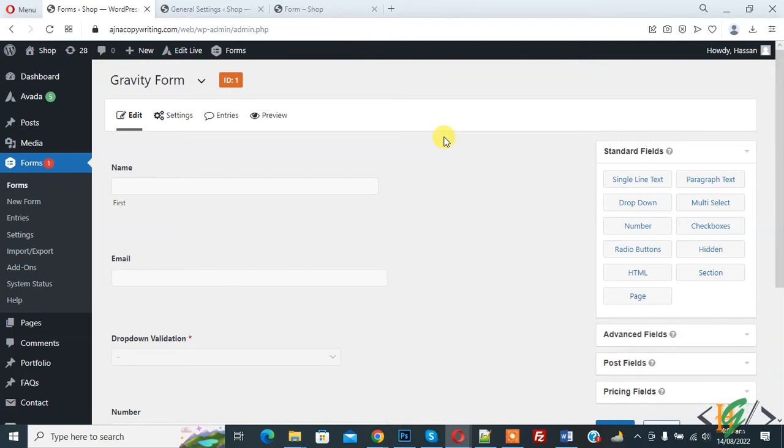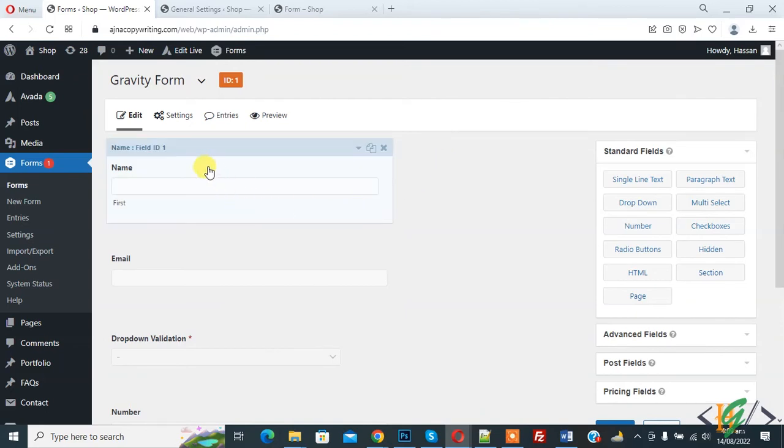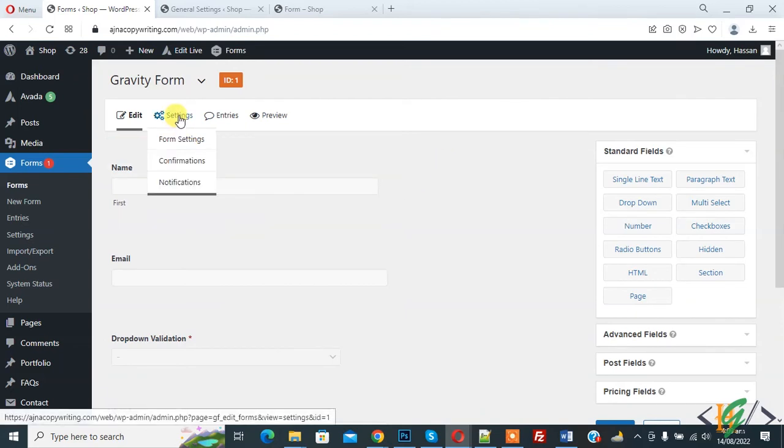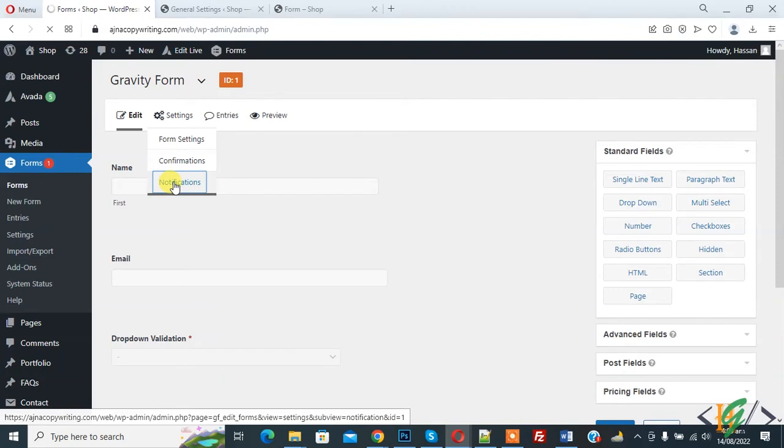So we are in WordPress dashboard and in Gravity Form. On top you see Settings, hover on it, then you see Notifications, so click on it. So we are going to change the email address.